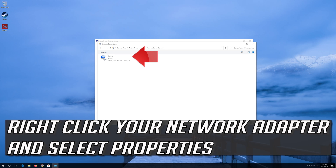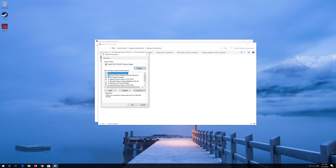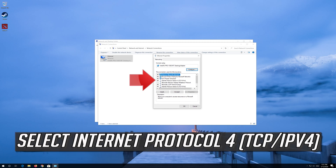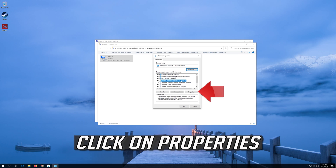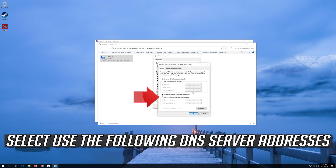Right-click your Network Adapter and select Properties. Select Internet Protocol 4, then click on Properties.